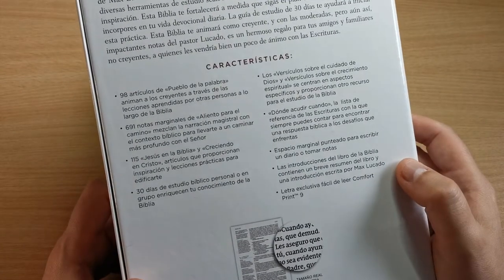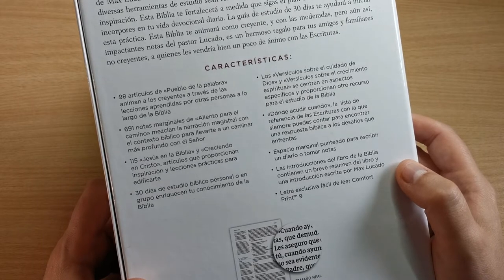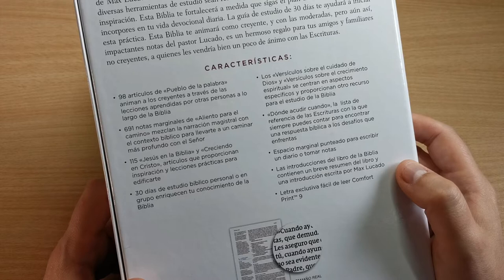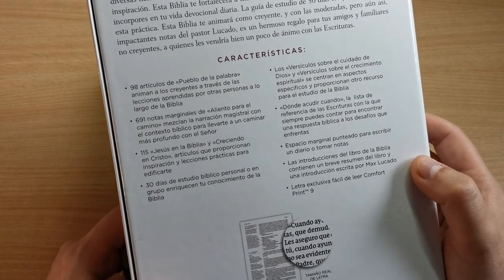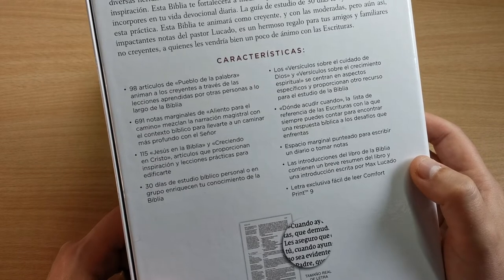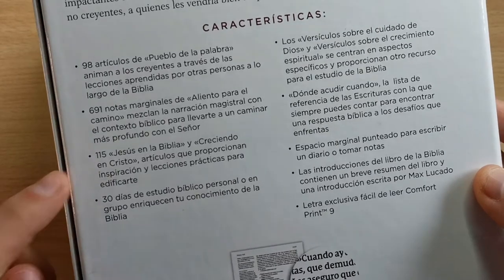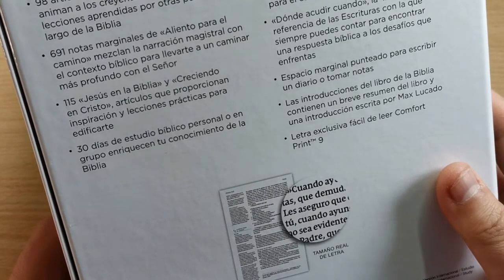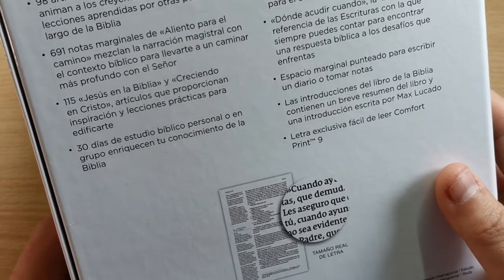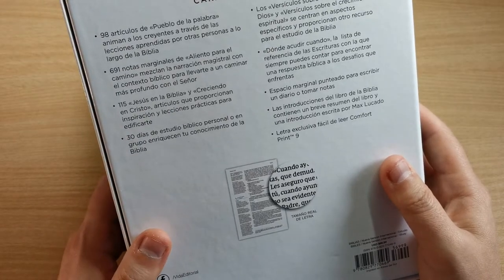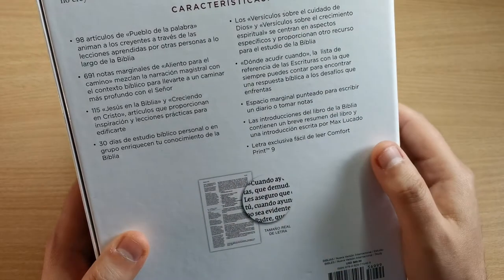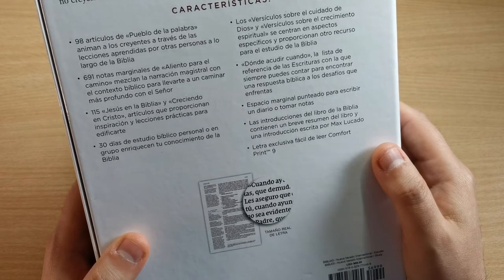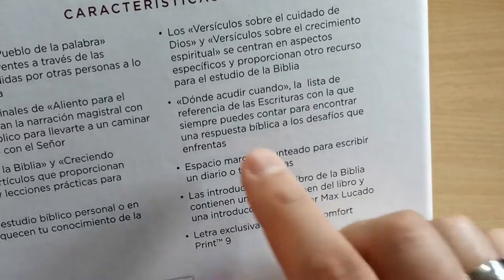It has 98 articles called Pueblo de la Palabra that encourage believers through lessons learned by others throughout the Bible. It has 691 marginal notes that blend masterful narration with biblical context to lead you to a deeper walk with the Lord. It has 115 Jesus in the Bible and Growing in Christ articles that provide inspiration and practical lessons to build you up.